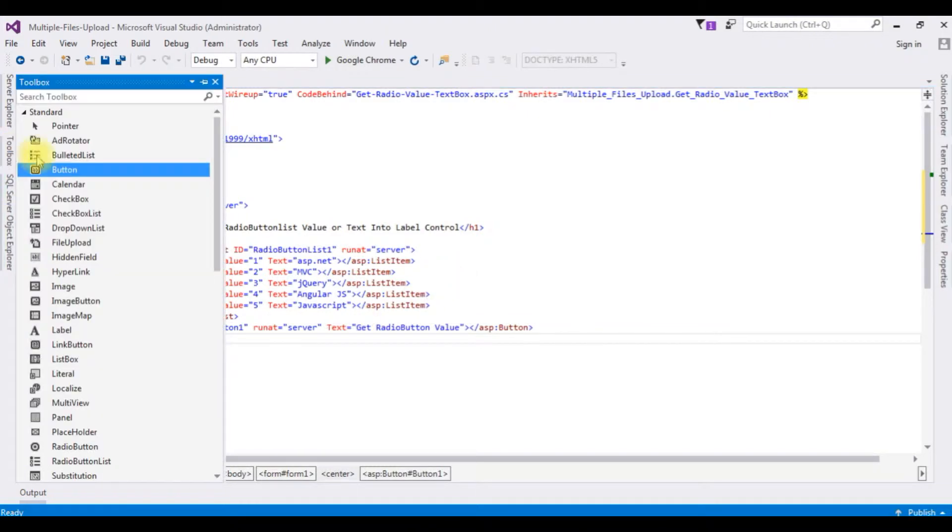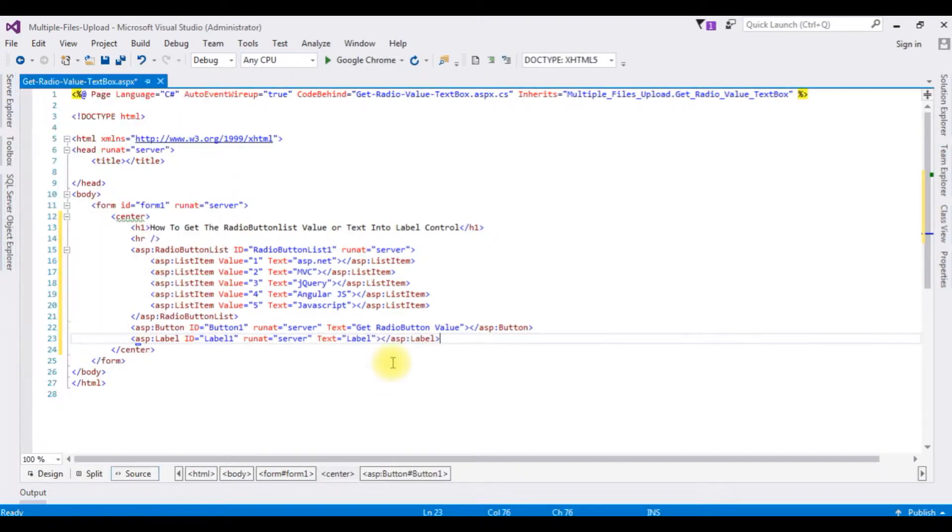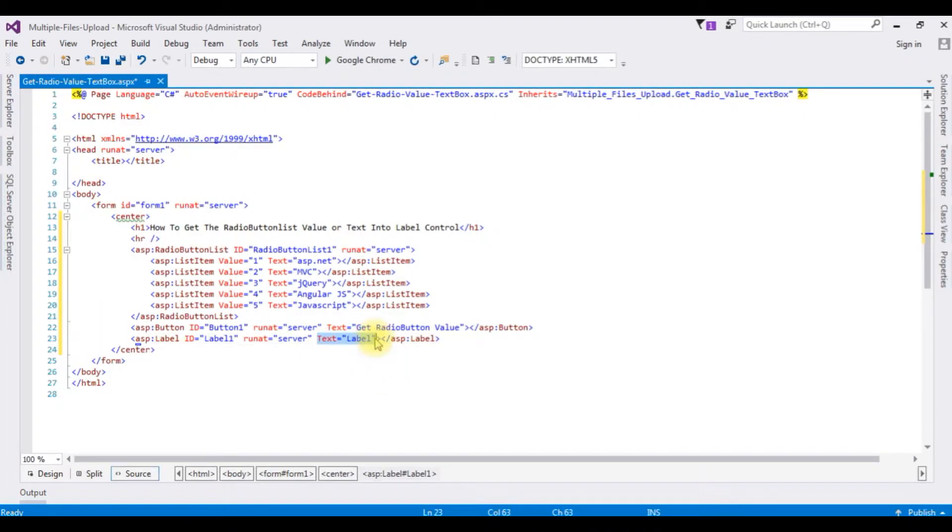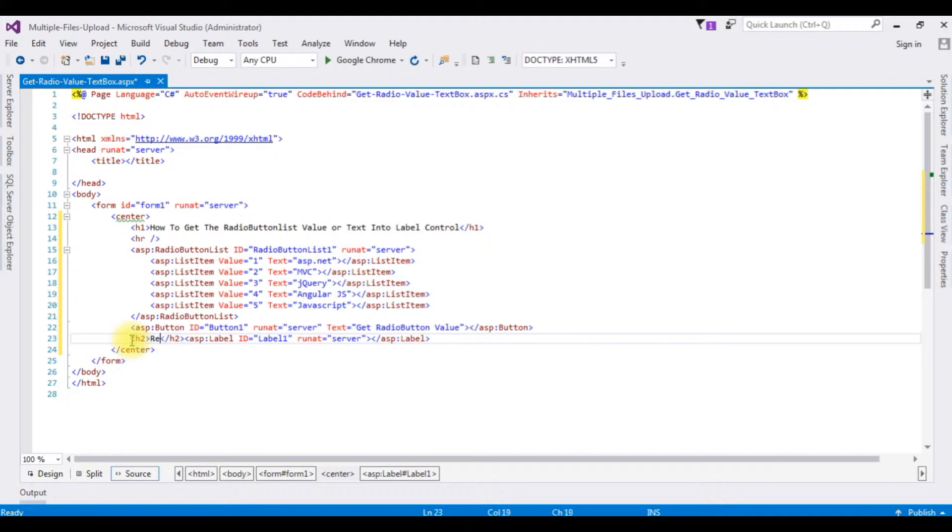Toolbox. Label control. I am deleting the label text. It says result.